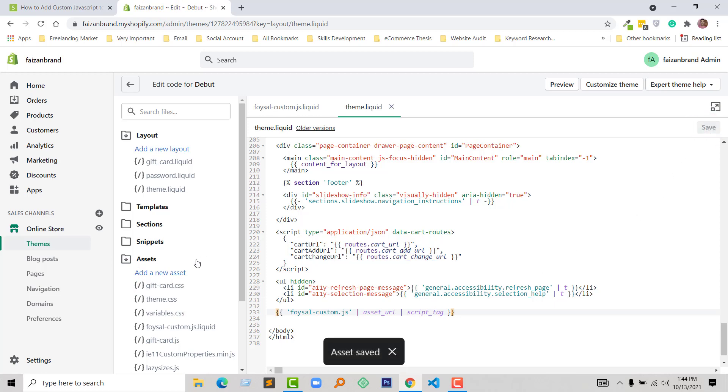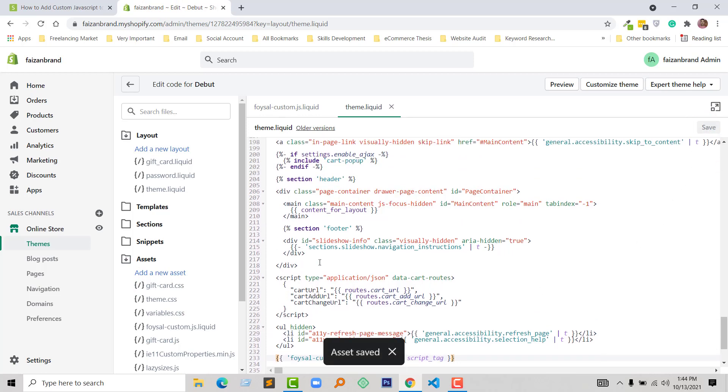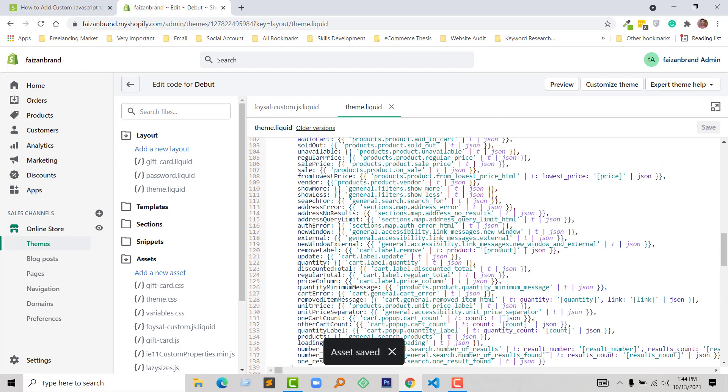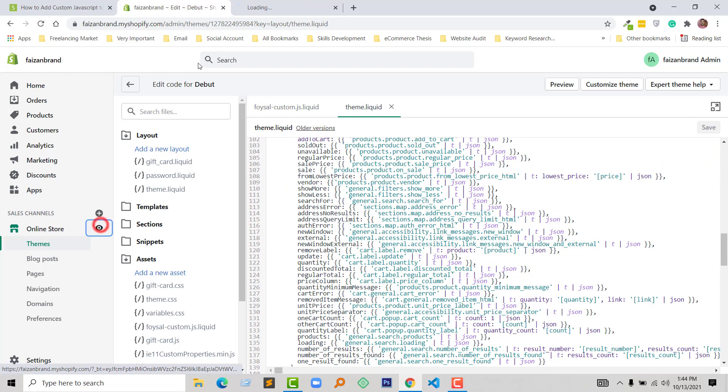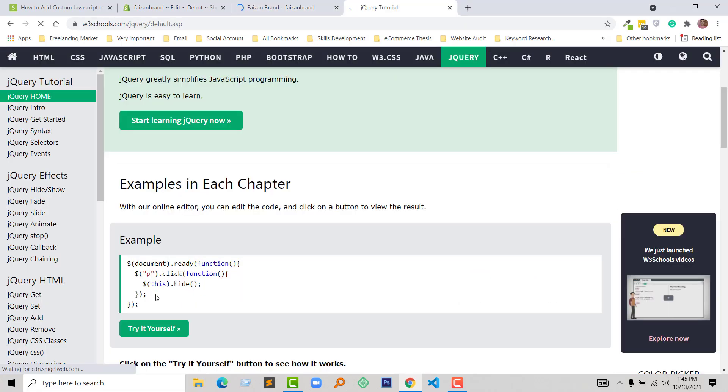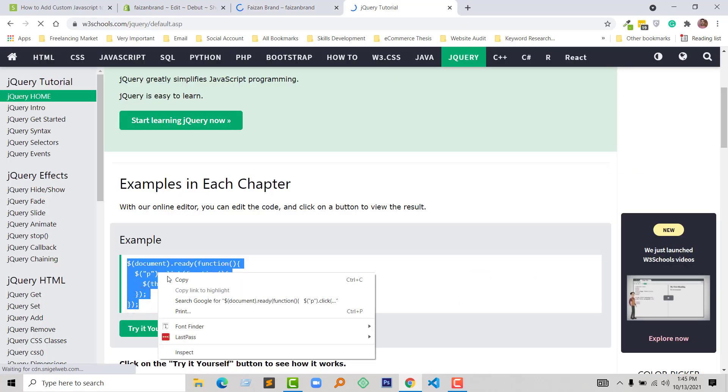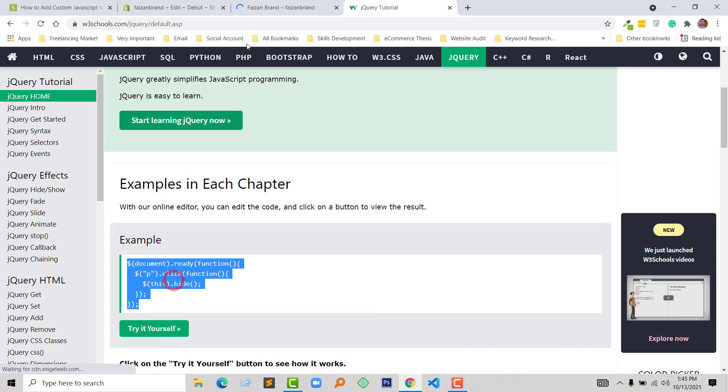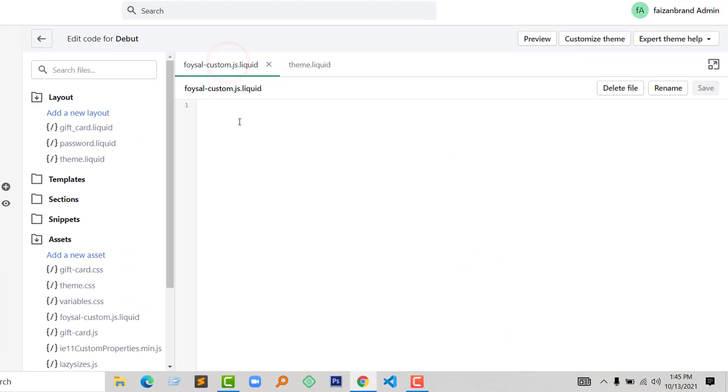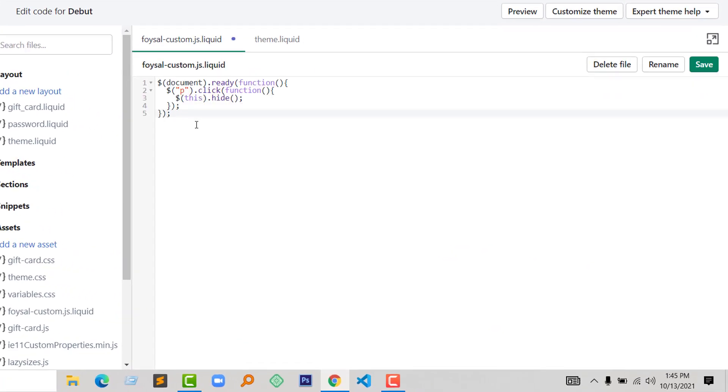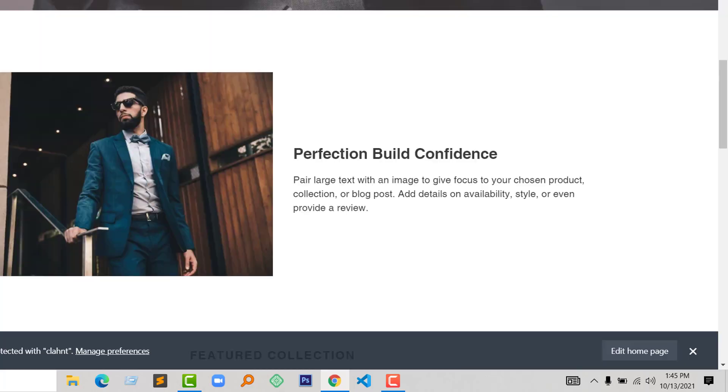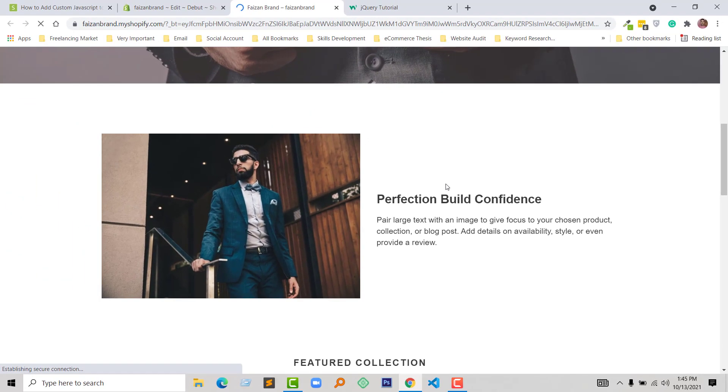Okay, so now I'm going to test if this is actually working or not. I'm going to add a simple JavaScript code. Copy and add this custom JS code. I added a simple function that will hide the paragraph when someone clicks on it. Just click to save and refresh my browser. Click on this paragraph—it's hidden. Well.